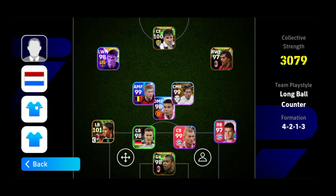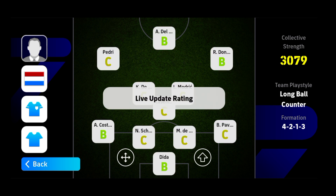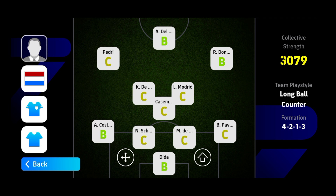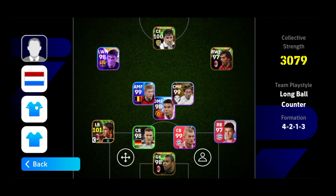Hello guys, welcome back to another video of eFootball 2024. Today our topic is about form. First, I want to clarify that there are three types of form. The first is this form you can see here — C, B, D, A, E — which I call the live waiting form. The second one is in-game when you are starting a match, whether an event match, eFootball league match, or division match, and you see the arrow sign pointing downwards, right, left, or upwards.